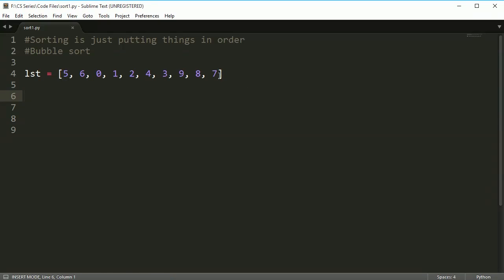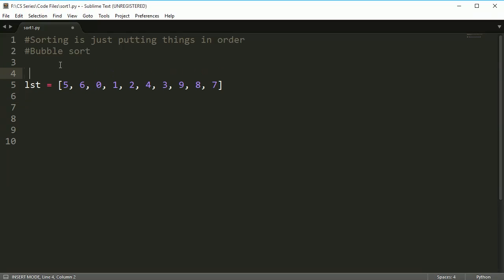To do that we're going to use bubble sort, which bubbles the big numbers up — or if we're going from greatest to least, it bubbles the small numbers up. Since bubbles usually move up, it makes more sense to say 'bubble up.' To do that, I'm going to start at index 0 and work my way through the indexes.